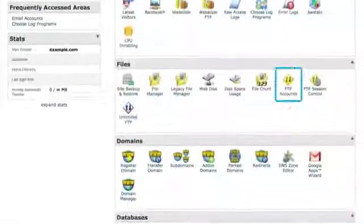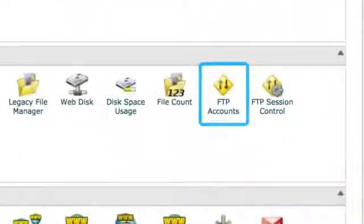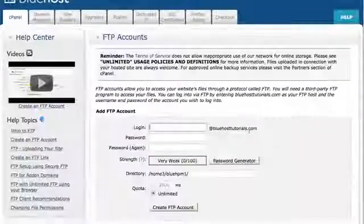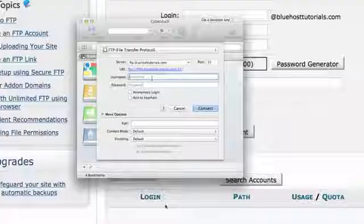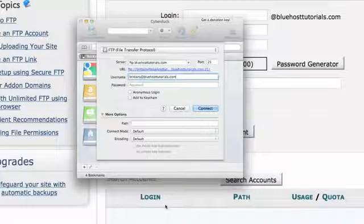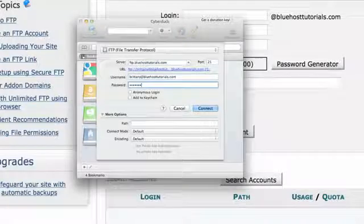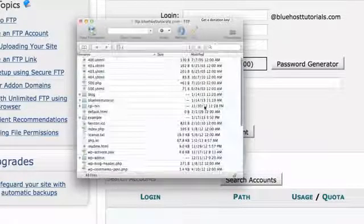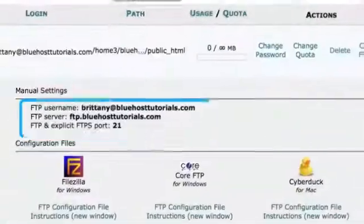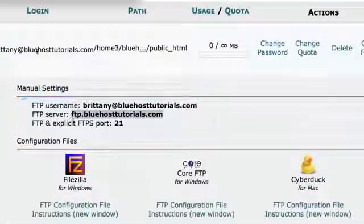Once you've backed up any databases, it's time to back up your website's actual content. First, if you don't already have one, create an FTP account in your Bluehost control panel. Then, open your preferred FTP program, like FileZilla or Cyberduck, and connect to your account.